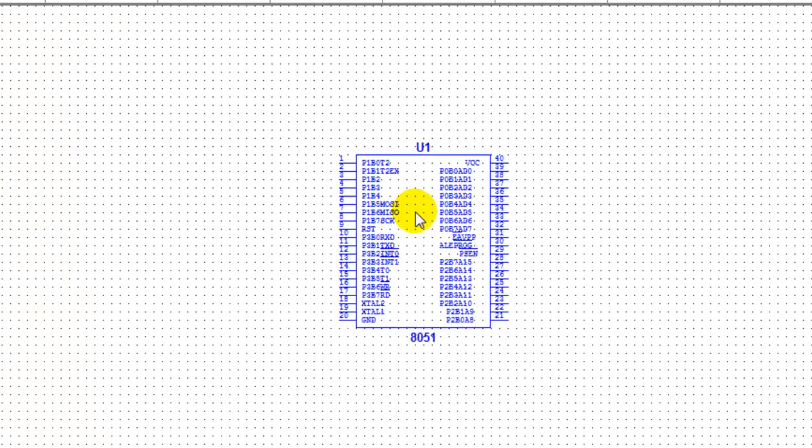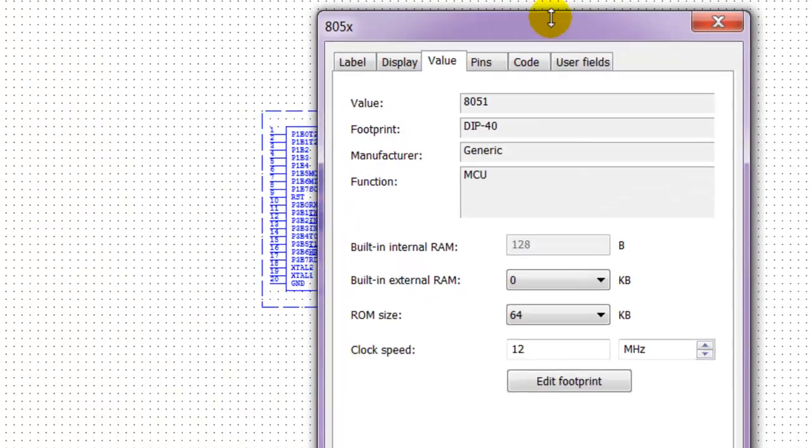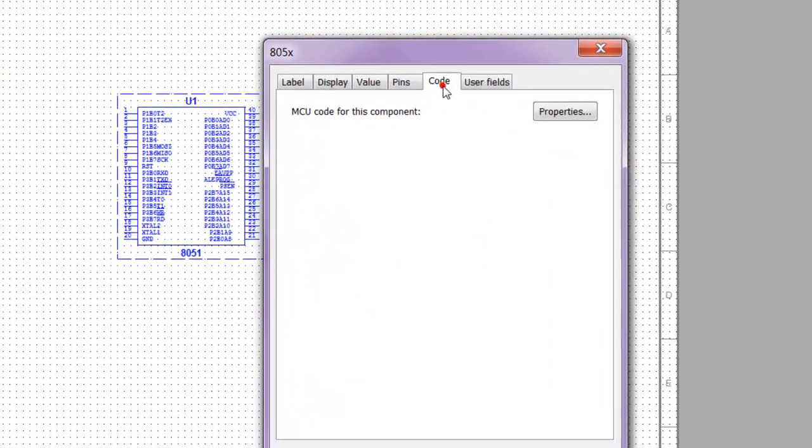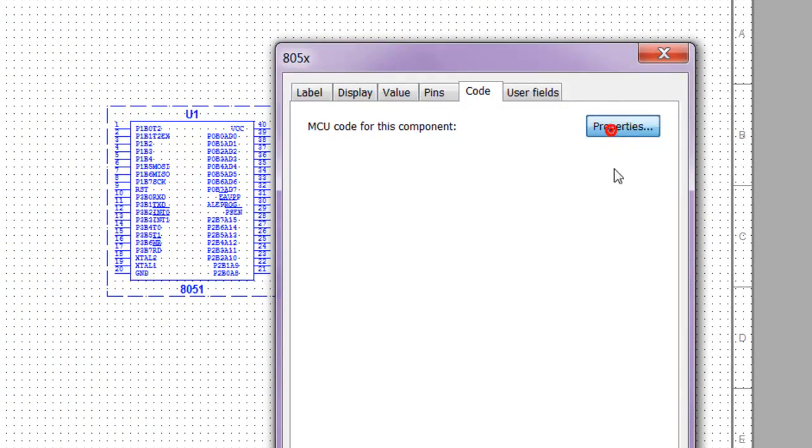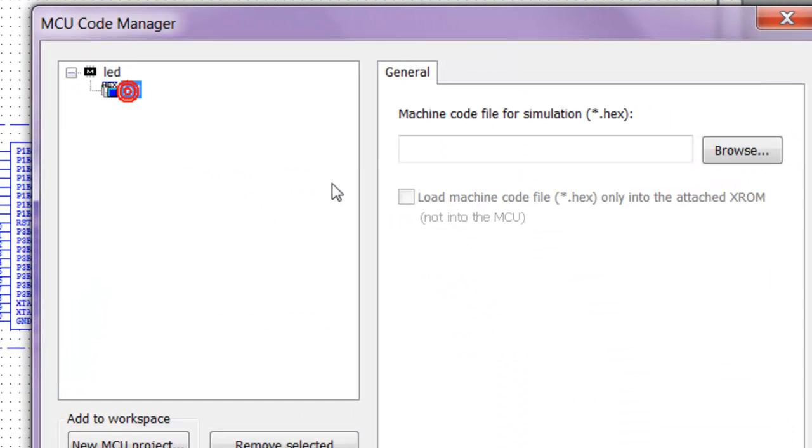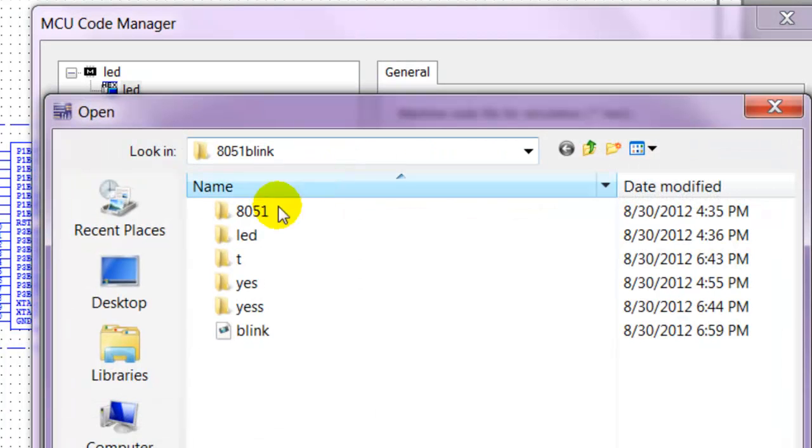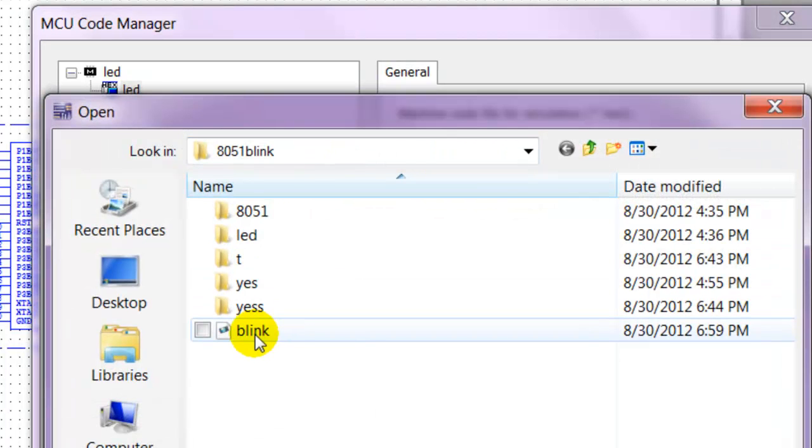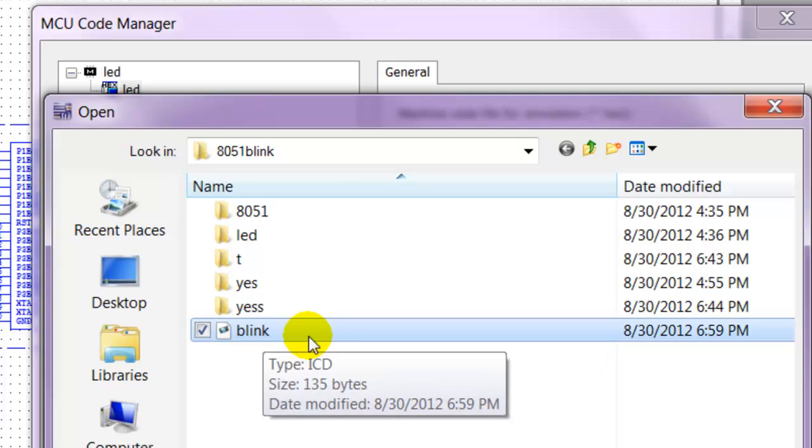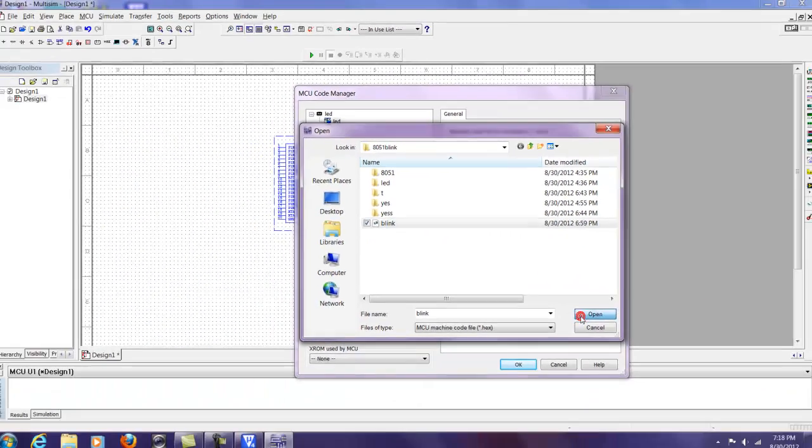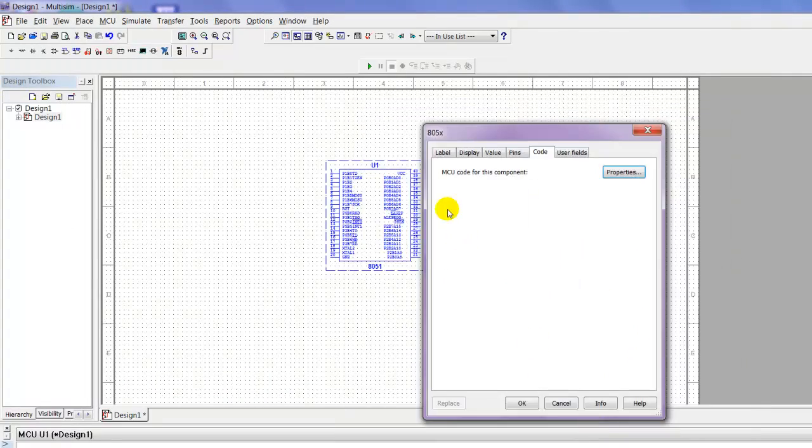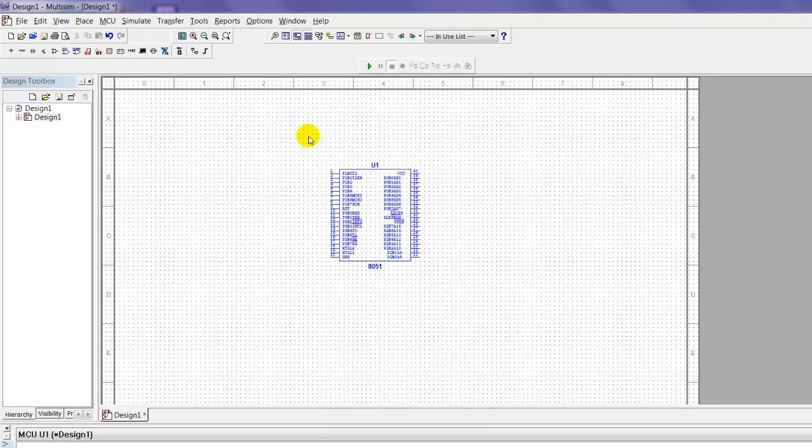Close that. Once this chip is here, double-click it. This will come up. Go to code, go to properties, click on the folder icon, then browse. What you're going to do is select the hex file, which is this one that we created. Go ahead and press open. Press OK, press OK again, and the code is now in your chip.